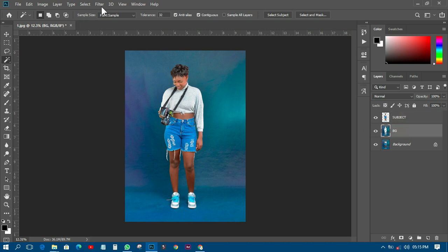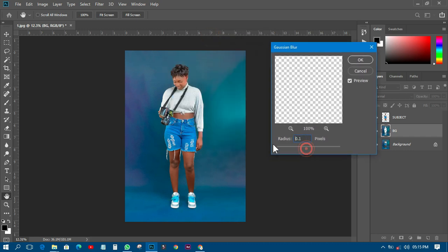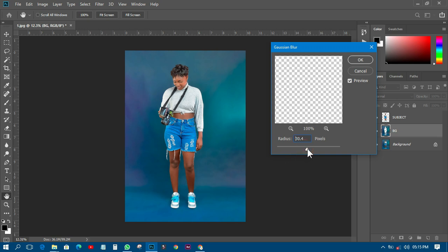Select the background layer, then go to Filter > Blur > Gaussian Blur. Move your radius down to 0.1 and start increasing it, checking your background as you go. At any point that you see the background is smooth and beautiful, you can stop. Let's keep moving — at 24 there are still some wrinkles, so keep increasing until the background is smooth. This backdrop wasn't very heavy so it shows some light variation. I'll leave it at 89.9 and click OK.